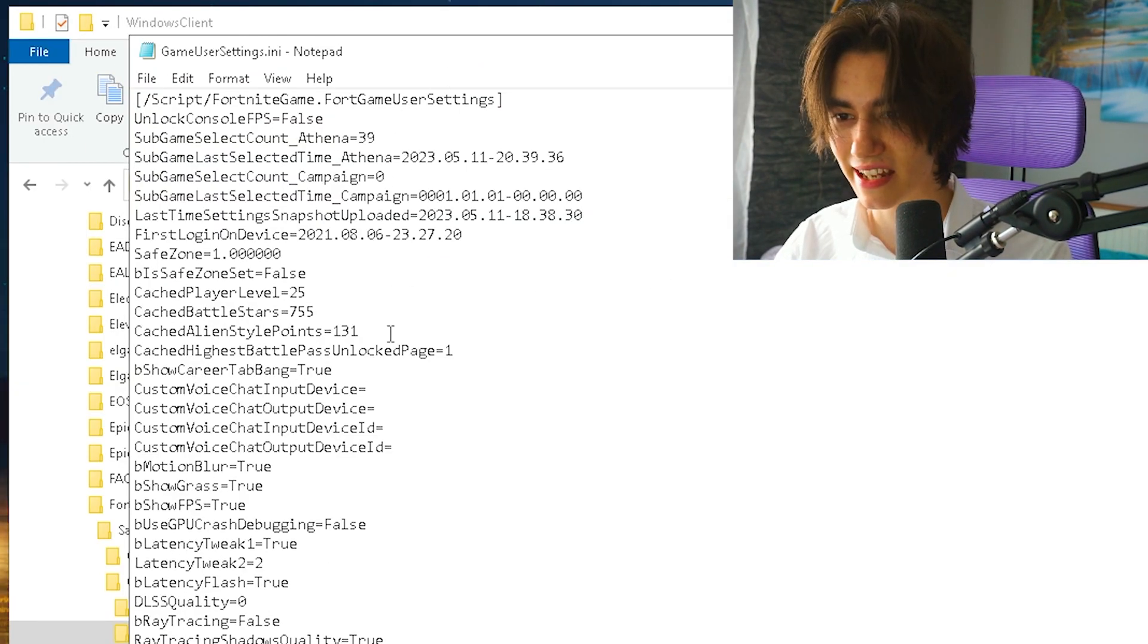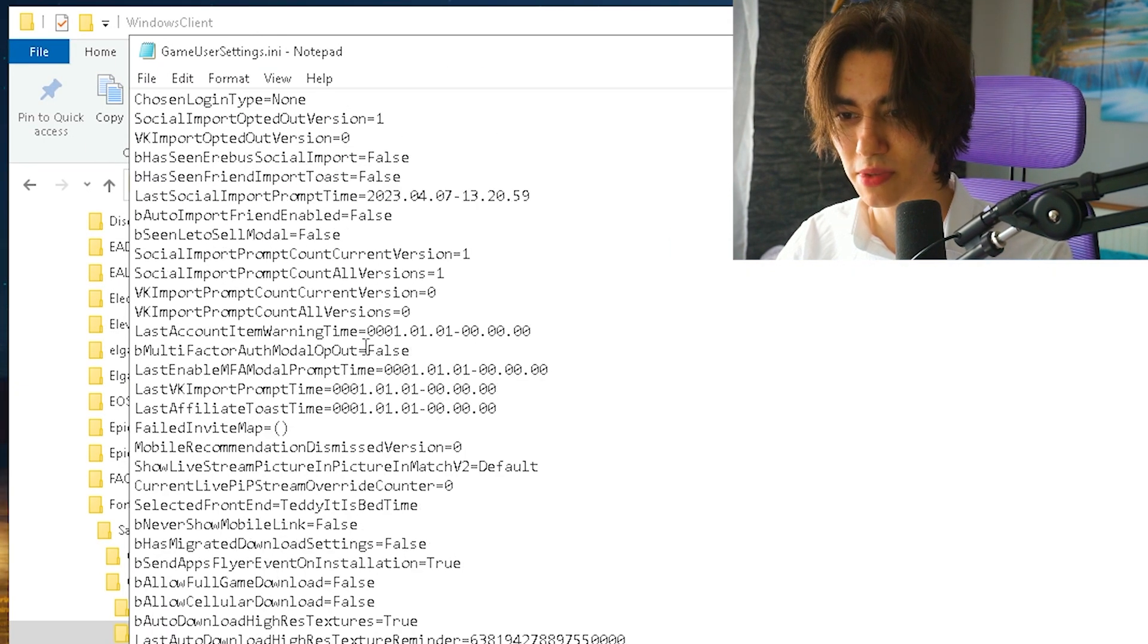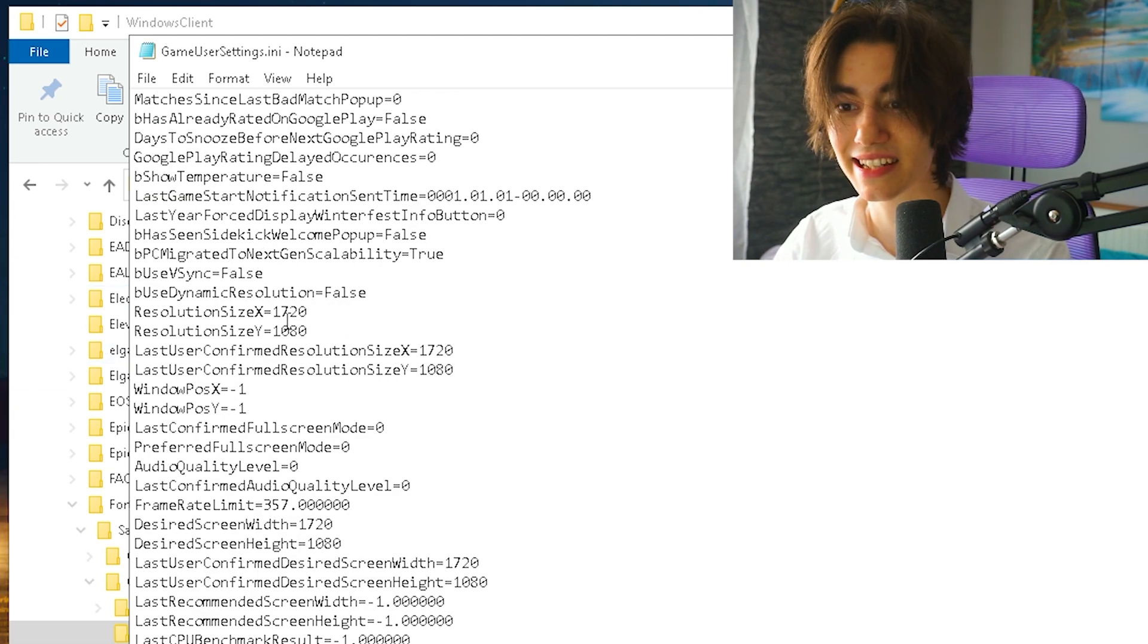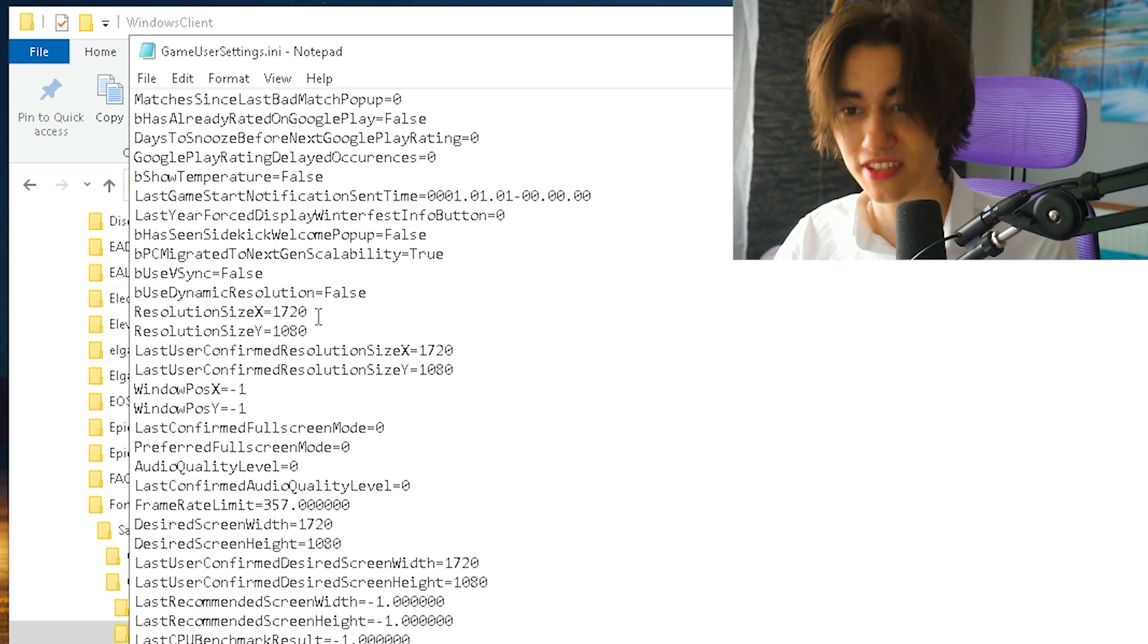Scroll down a bit until you find the resolution - you can see it's actually changed to 1720x1080.